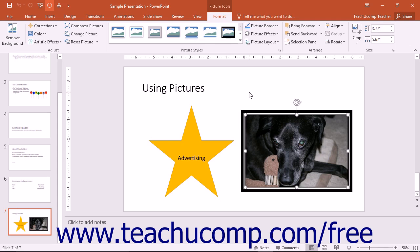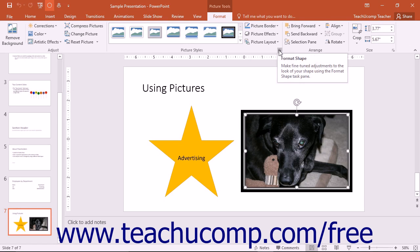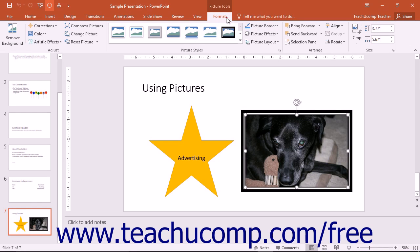You can display the Format Picture task pane by clicking the Format Shape Launcher button in the lower right corner of the Picture Styles button group on the Format tab of the Picture Tools contextual tab in the ribbon.